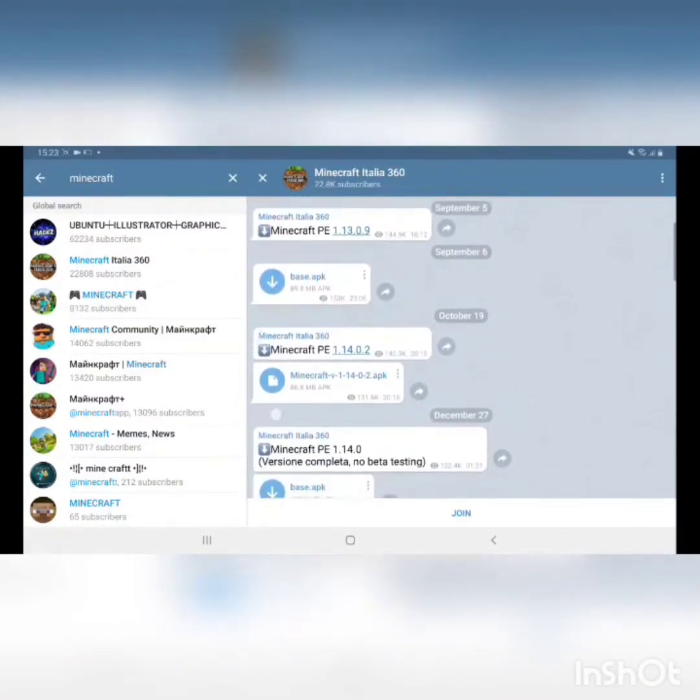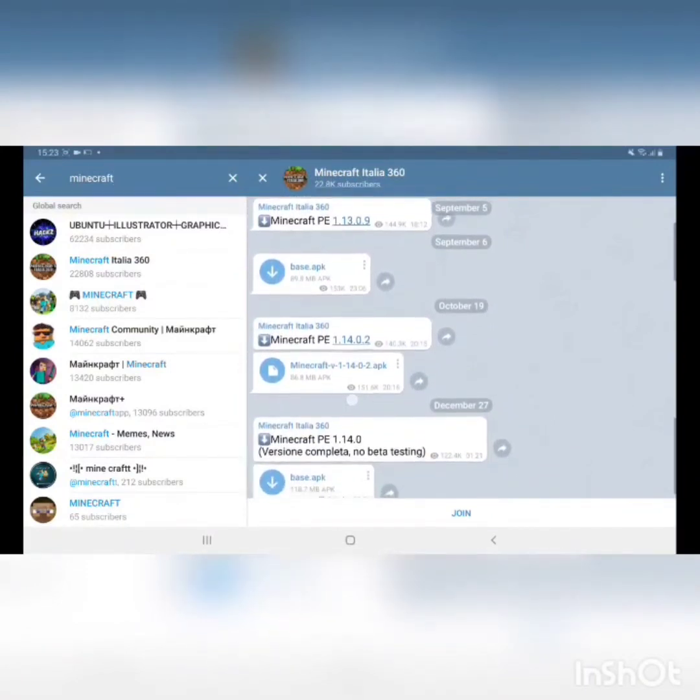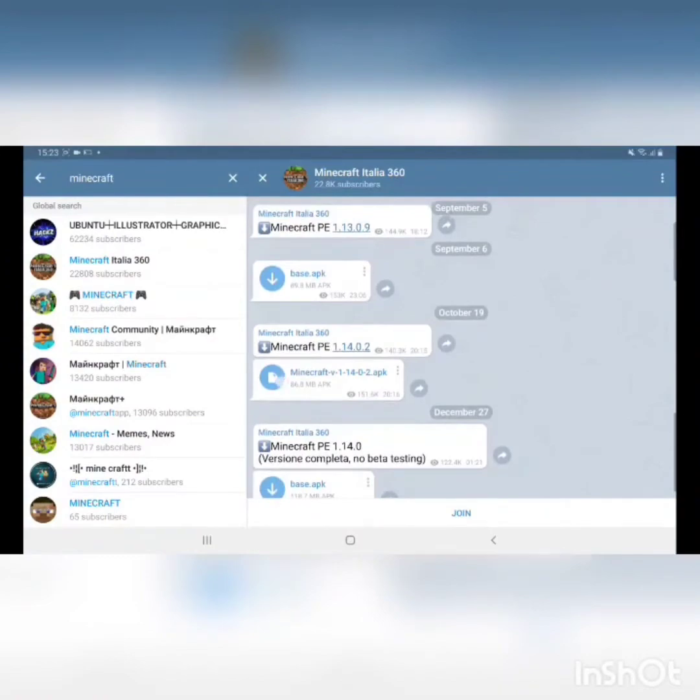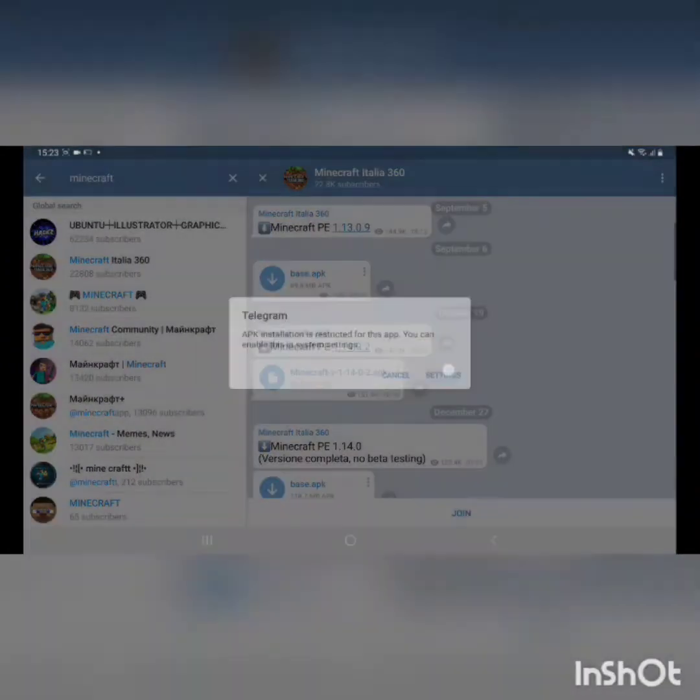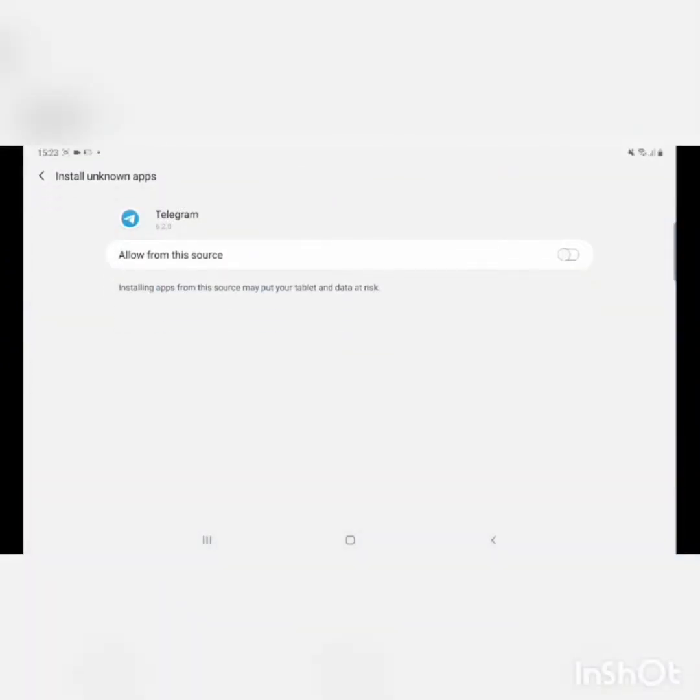This Minecraft APK over here. This is how you're gonna get Minecraft better. First you go to your settings over here and you need to press allow from this source.